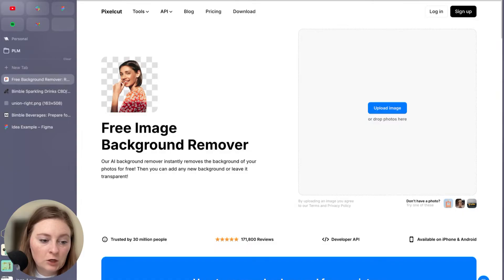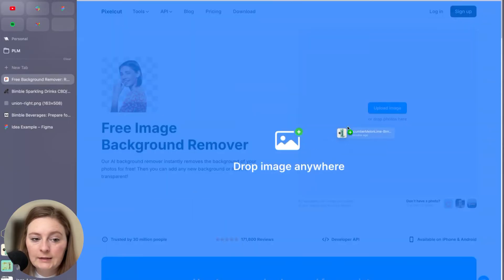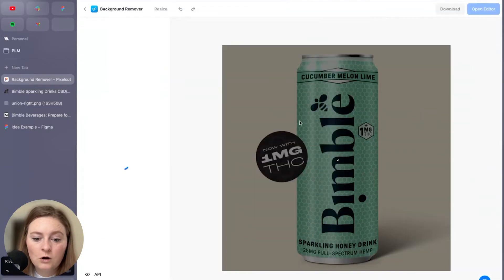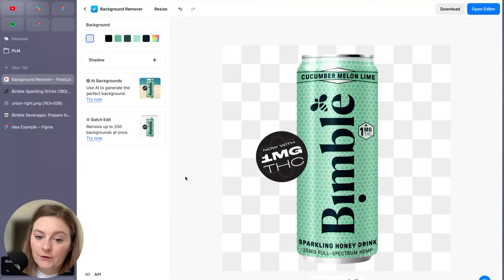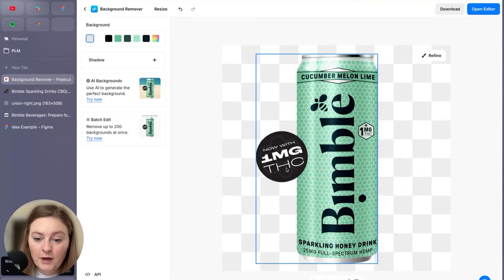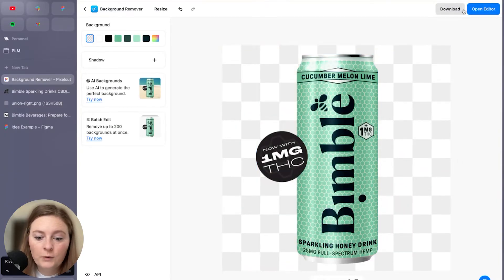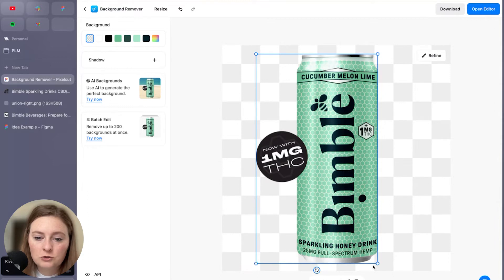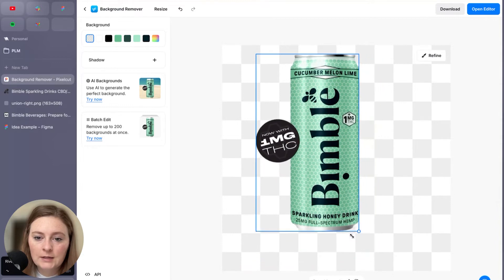So what I like to use is like a quick one is pixel cut AI. Sometimes it's a bit more cleaner than using Canva. There we go. Because sometimes Canva will try to remove that, which this one did it pretty cleanly. So we are going to shrink this a bit.